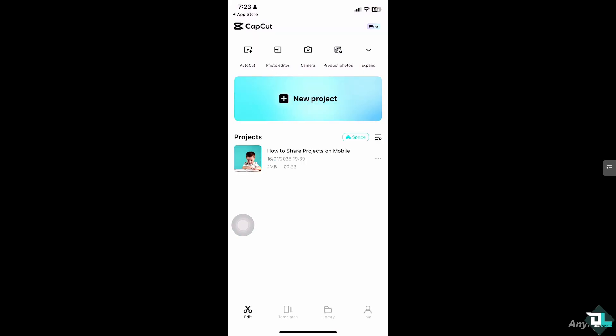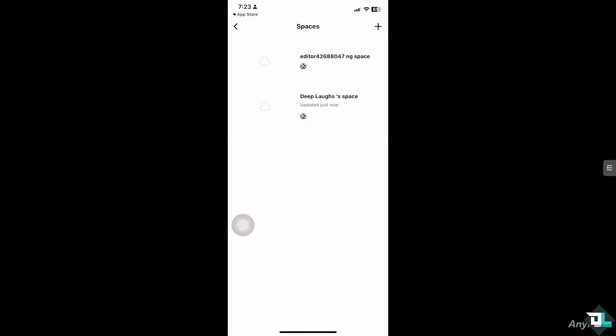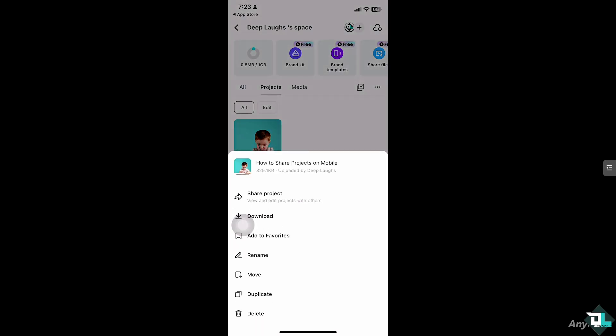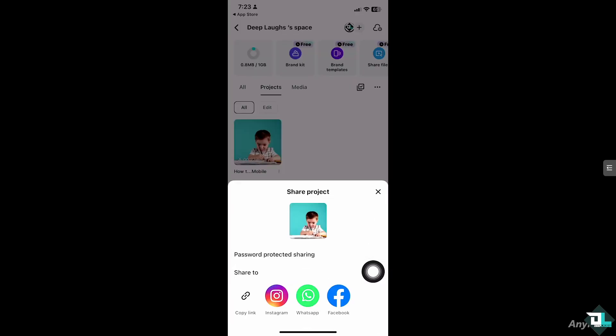Just click on the Space right here, go to the Deep Laughs space, and then click the Projects right here. You see that? Click the three dots icon, Share the Project.